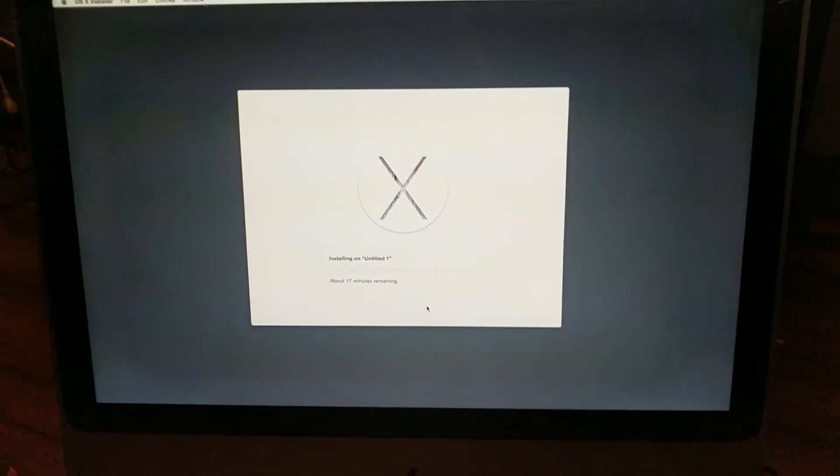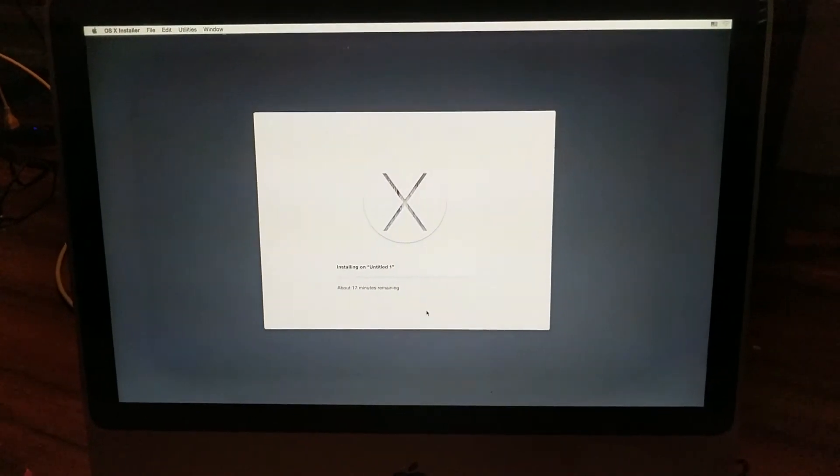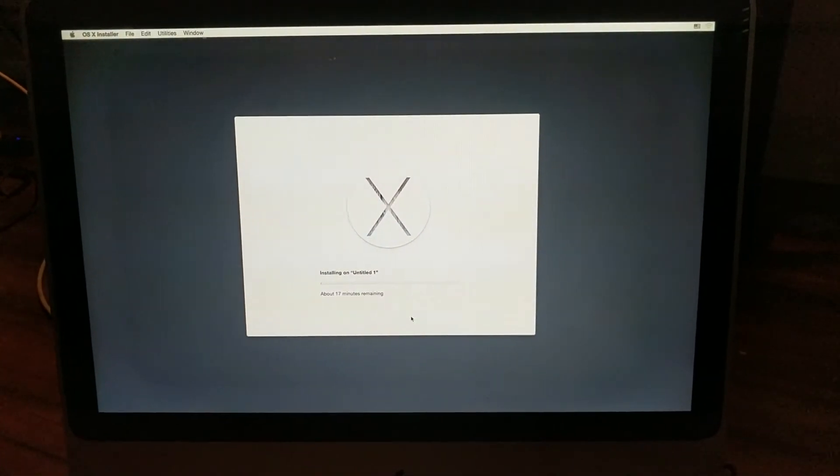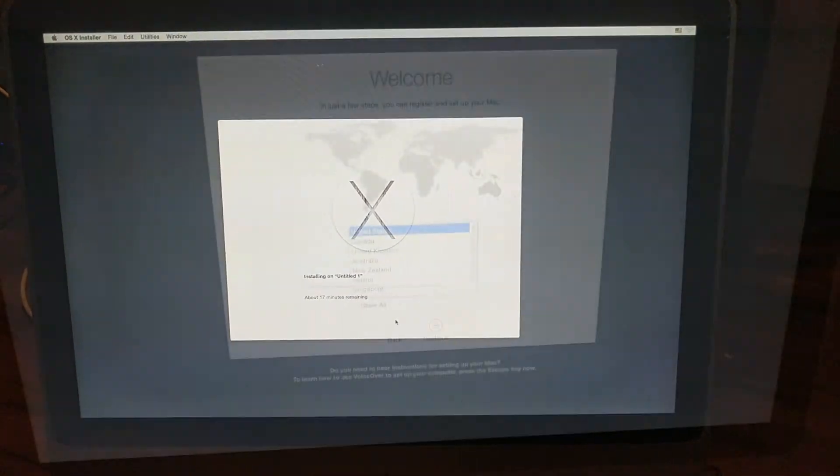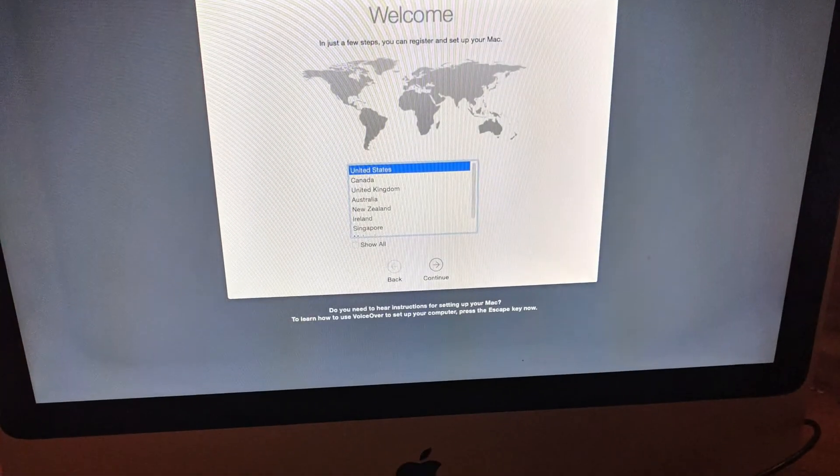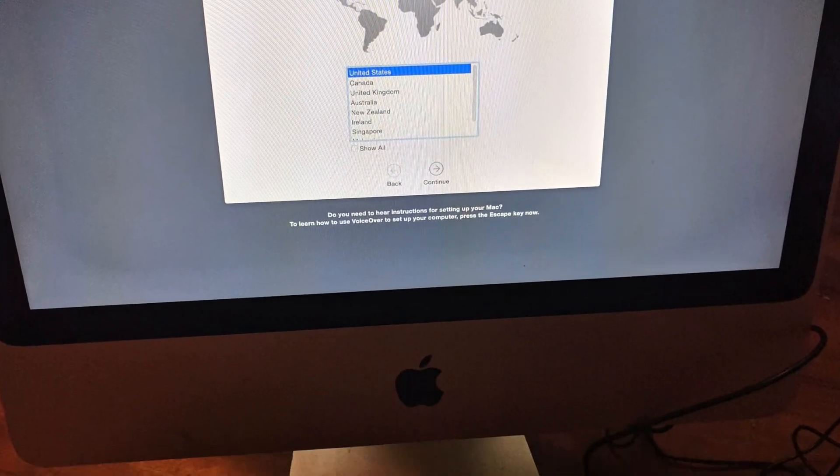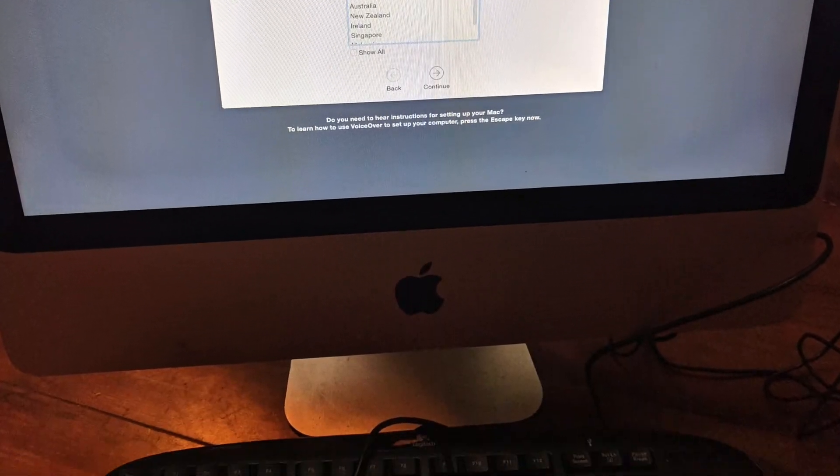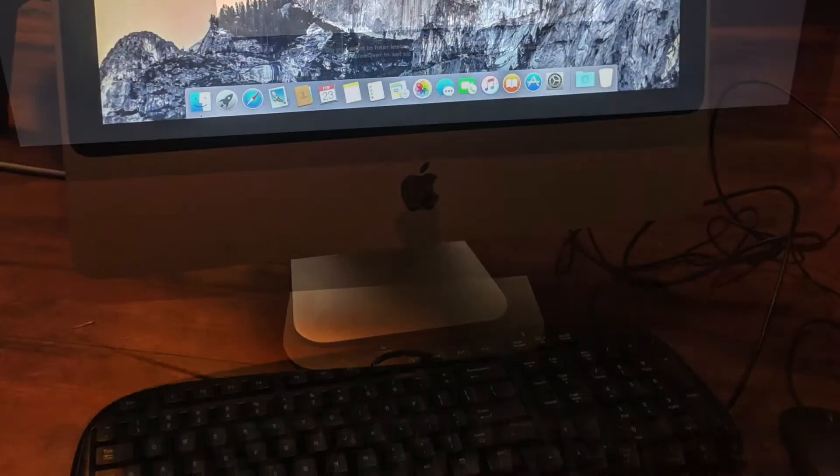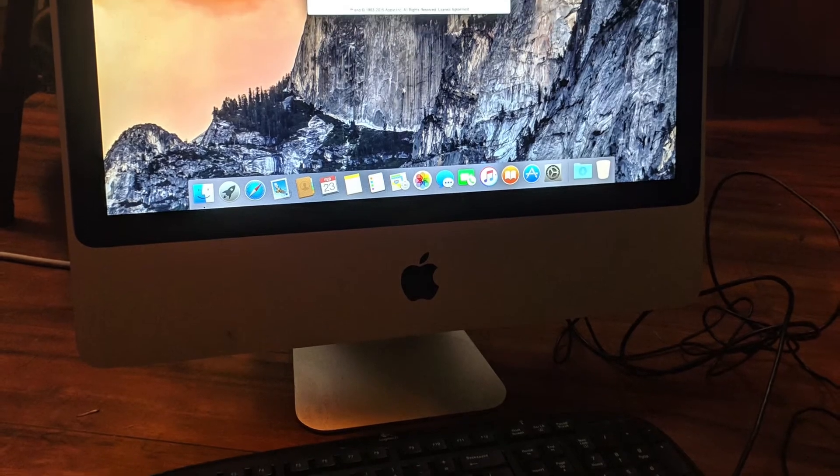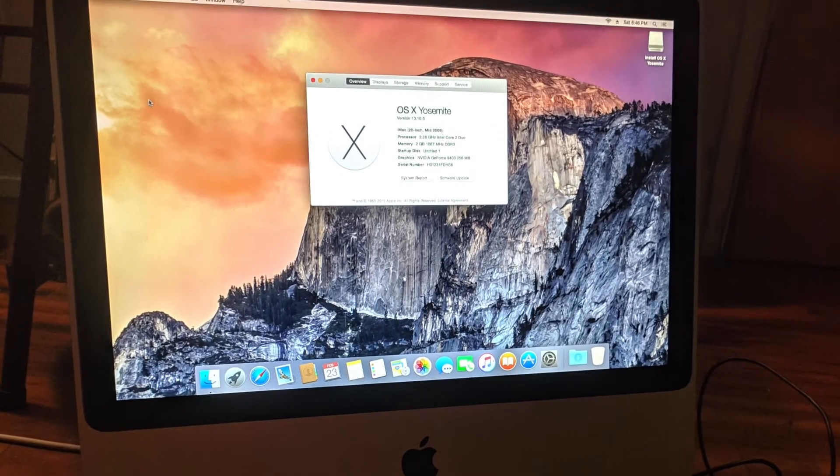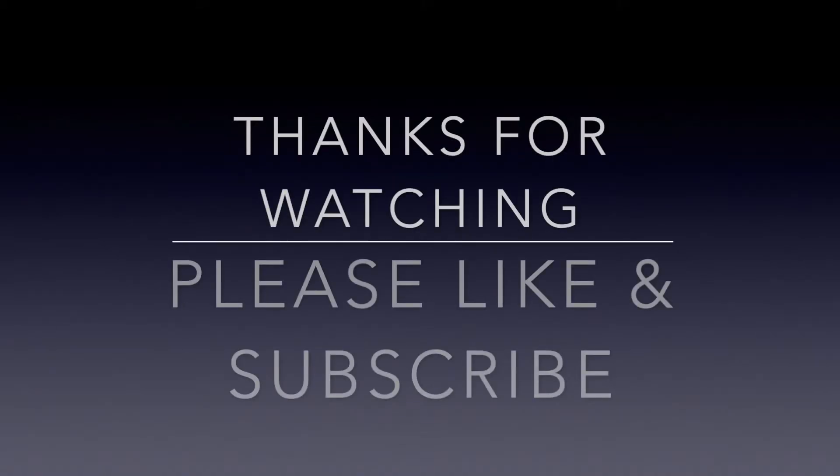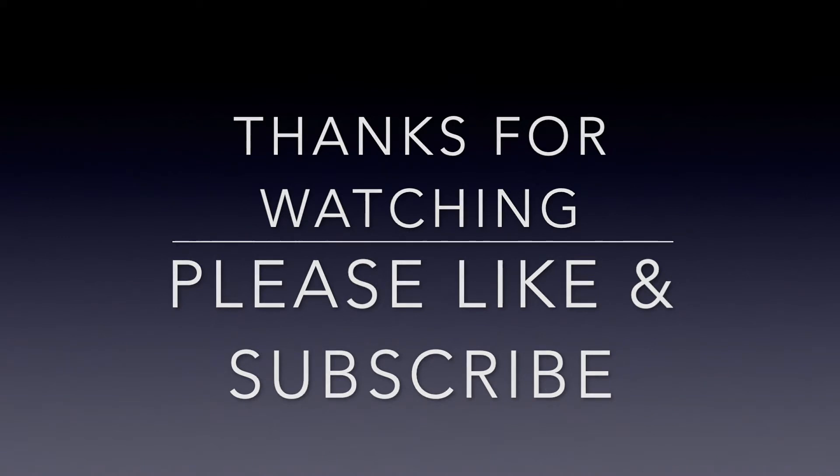Now this will take up to 30 minutes to an hour to load the operating system and install. As soon as it's done, you'll get this startup screen and just follow the prompts, and there you go. A nice clean install. Thank you and have a great day.